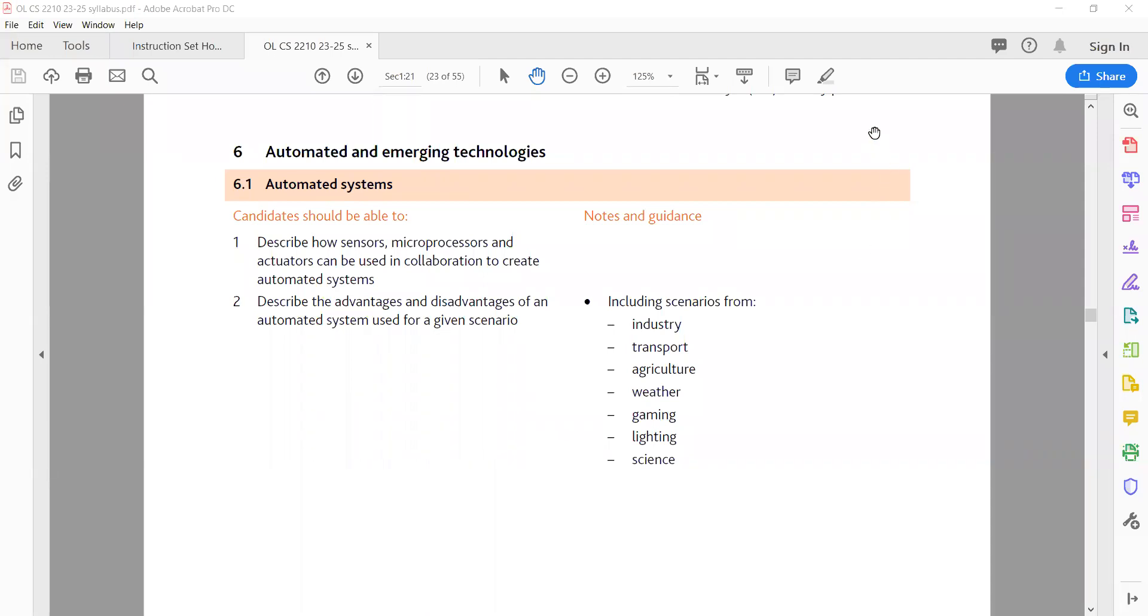6.1 Sensors, Microprocessors and Actuators in Automated Systems. A sensor's devices that detect and measure physical properties, convert properties into electrical signals. Example: a temperature sensor in a smart thermostat system.